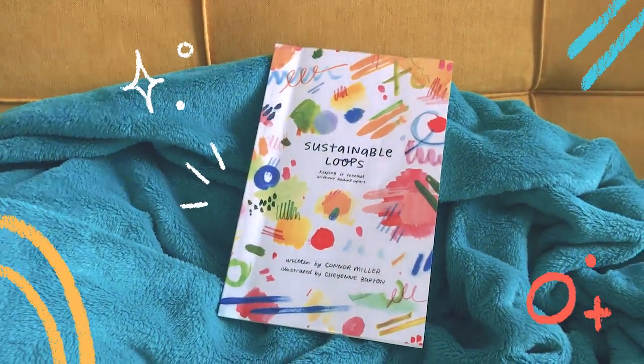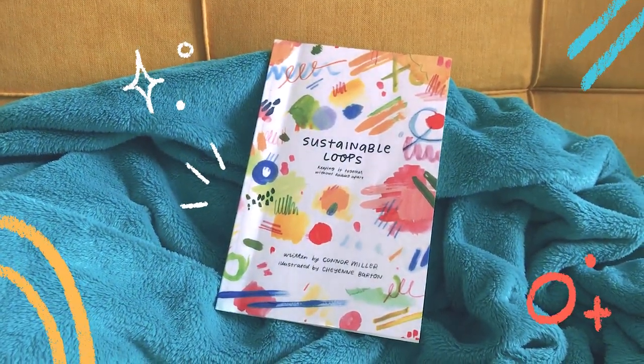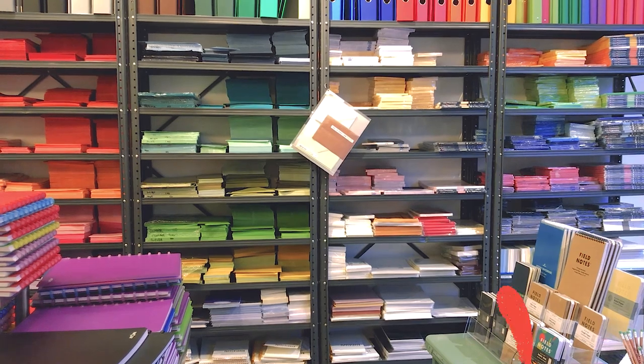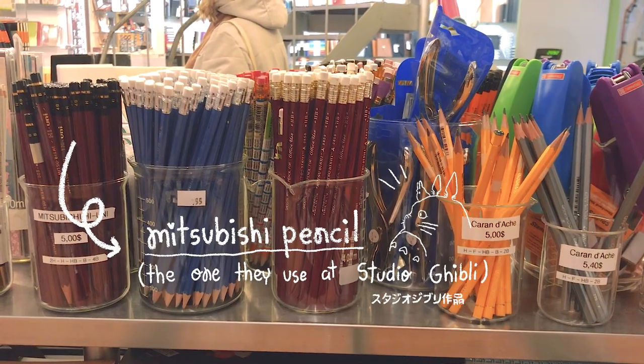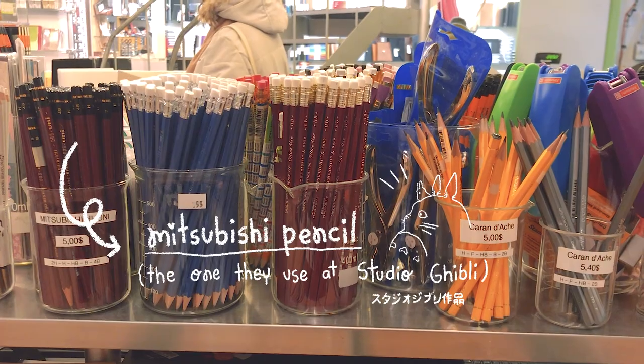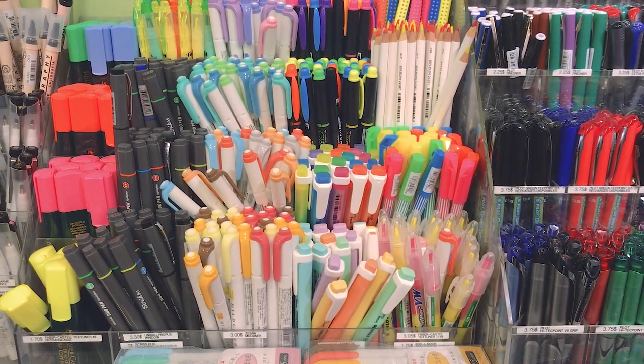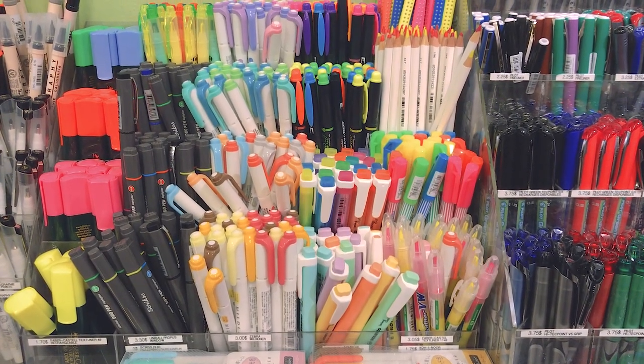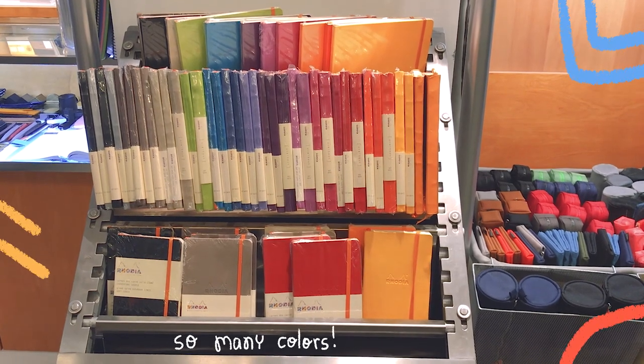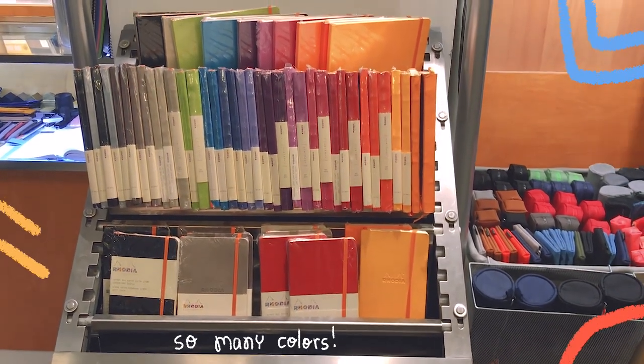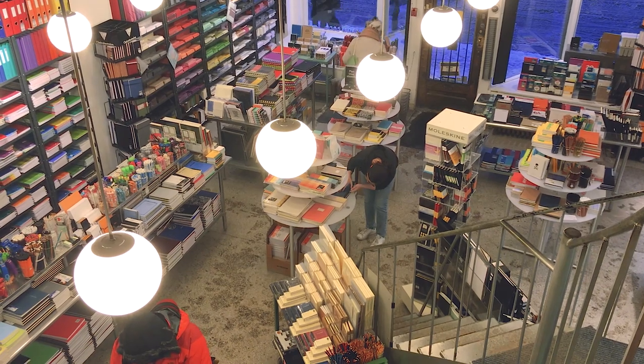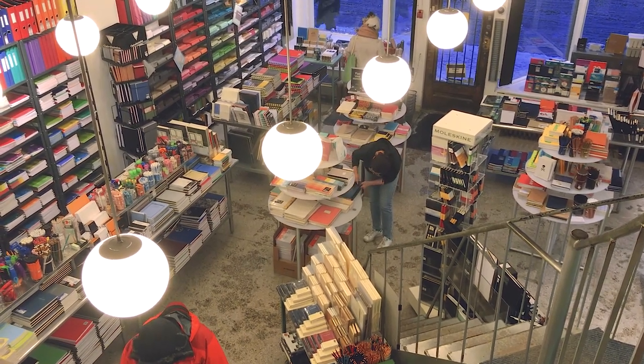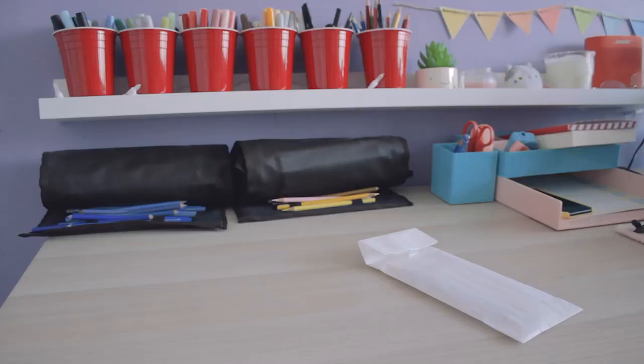And actually, before that, I'm heading over to the art supply store because I feel like trying something new today.